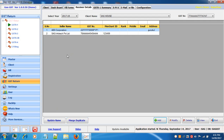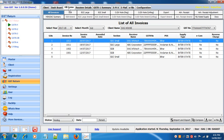Now let's see how to fill the GSTR1 form from our software. Go to fill forms. The first tab is all invoices, then B2B, B2C large, etc. In the all invoices tab, all the invoices generated in this software for GSTR1 will be populated.